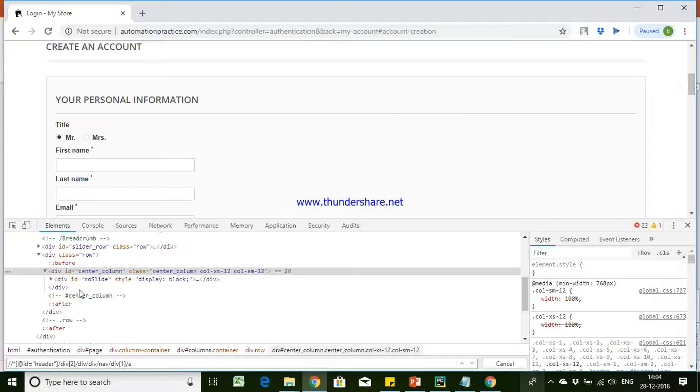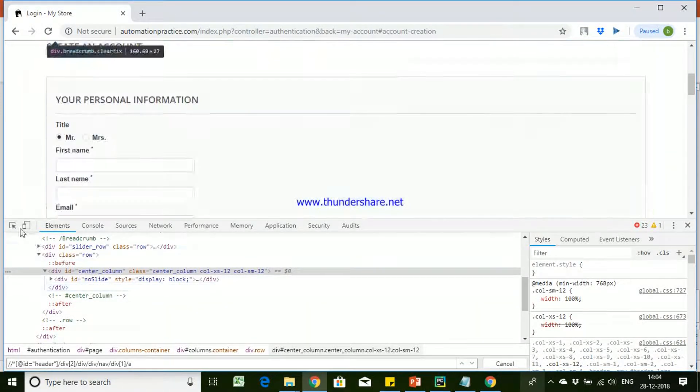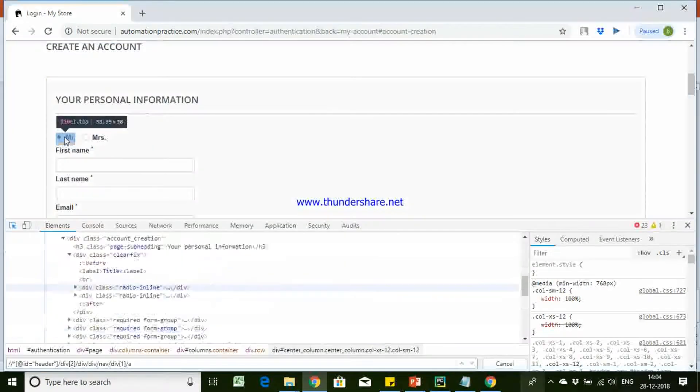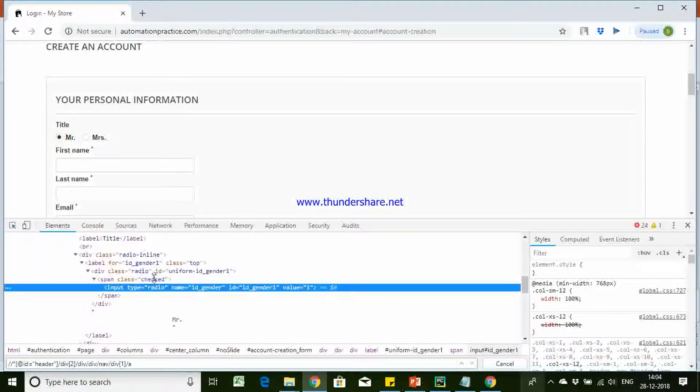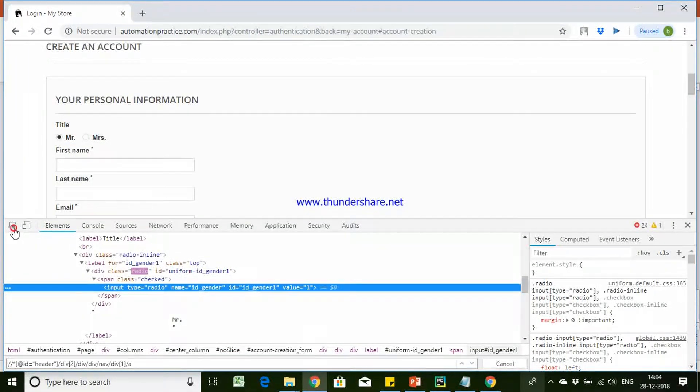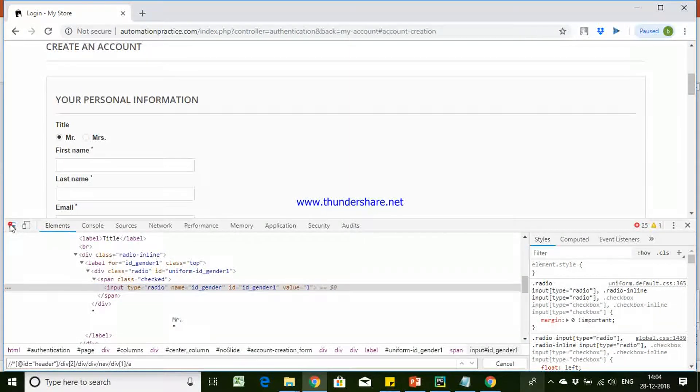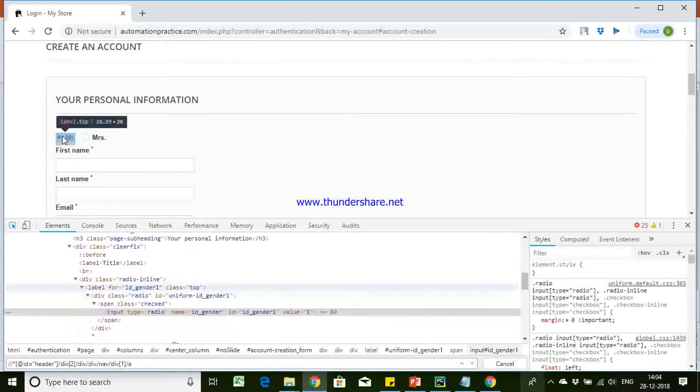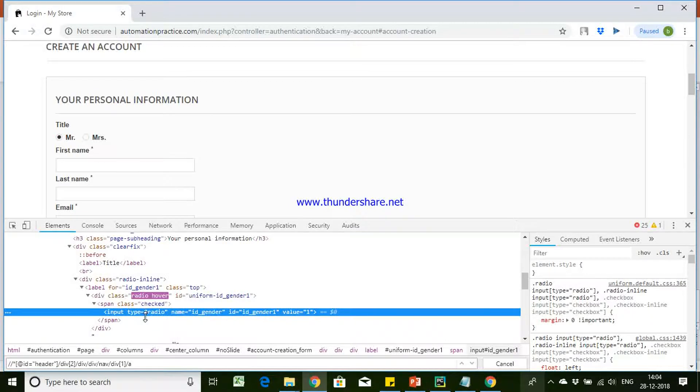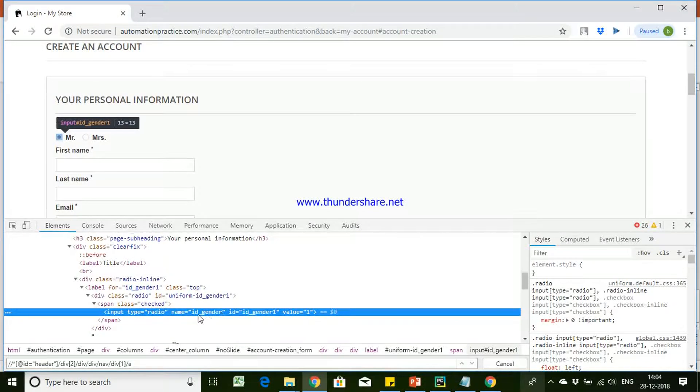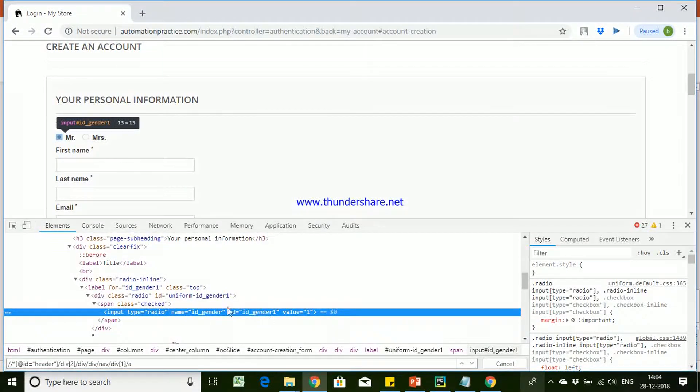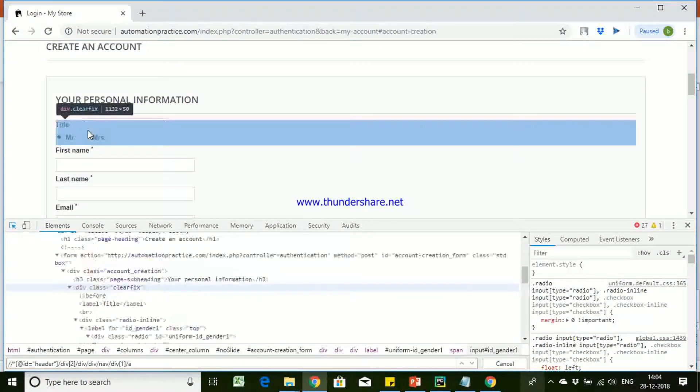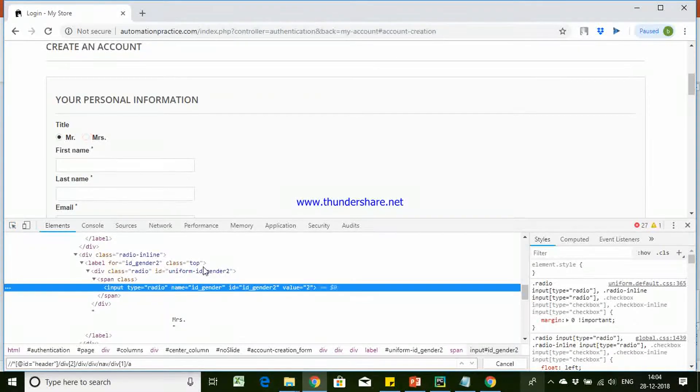So let's try to understand how Selenium is going to automate this control. So to identify this control, first we will use our inspect tool to identify this. So if you see, I have used my inspect tool and clicked on that, and this is the control which it is showing. So you can see here we have the id for that radio button.